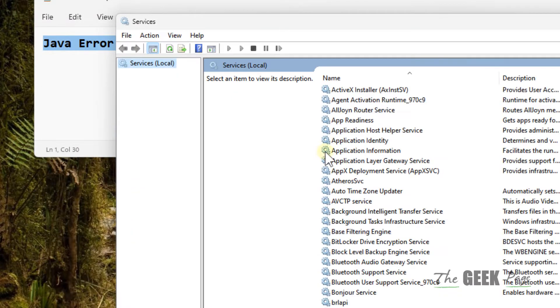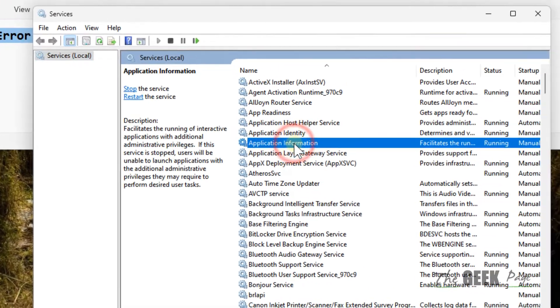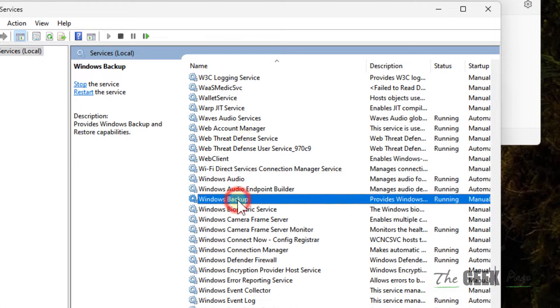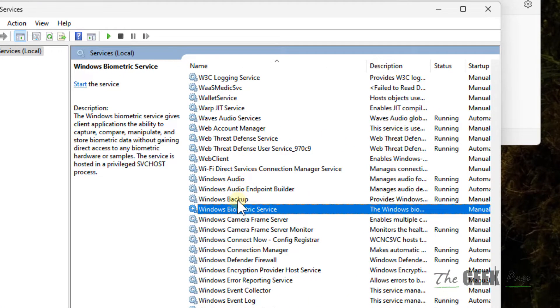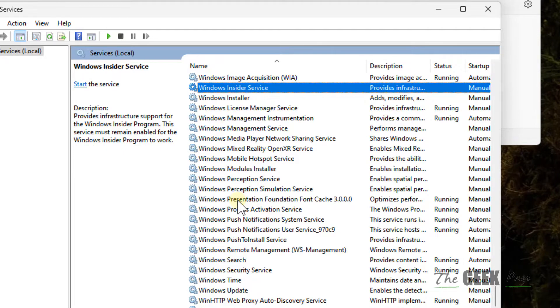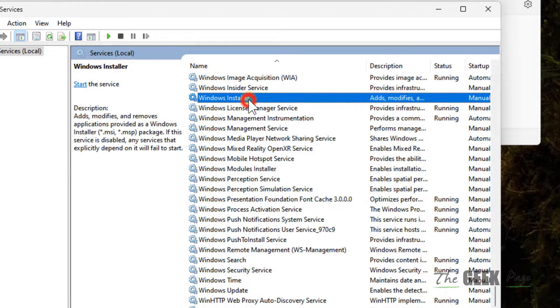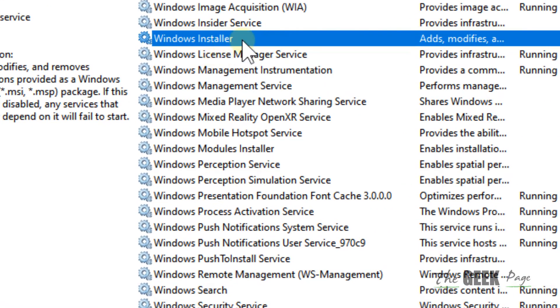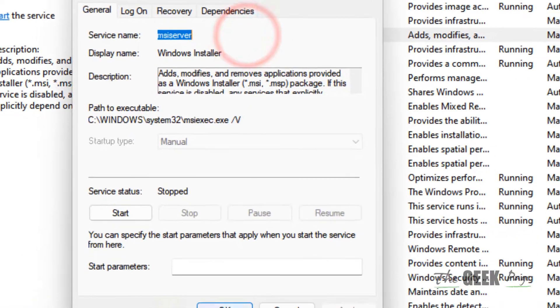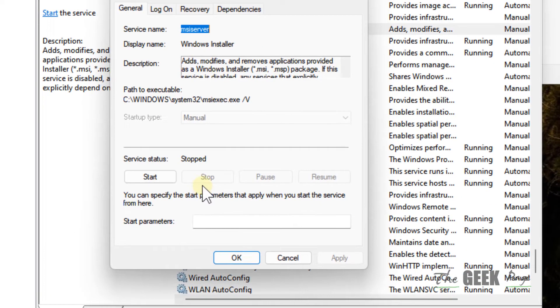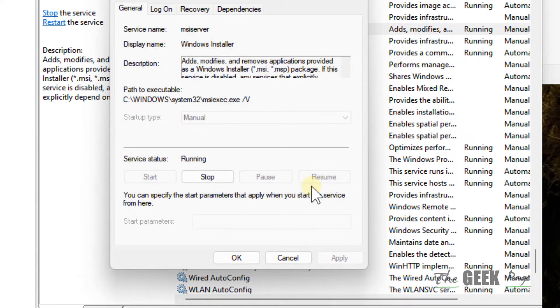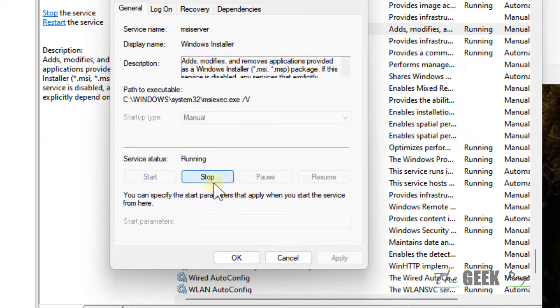Now just locate Windows Installer service. Once you've located it, double-click on it. Now click on Start to start the service if it is not running. If it is running, click on Stop to stop it and then click on Start to start it.